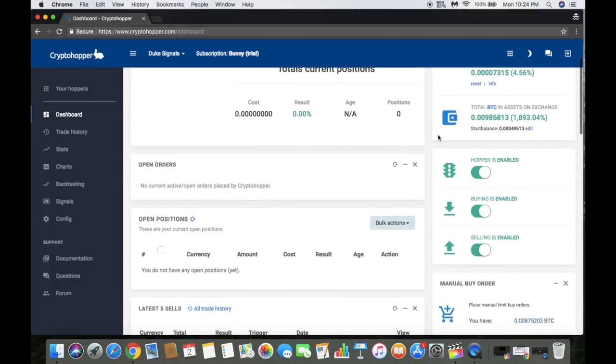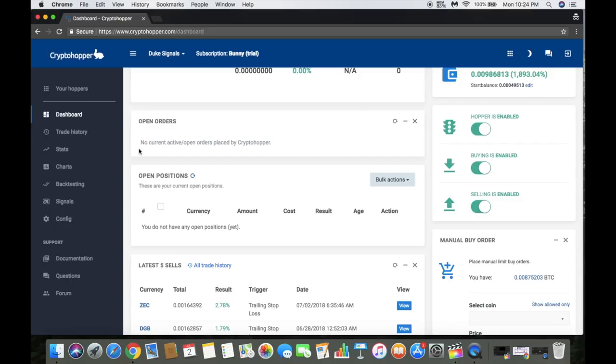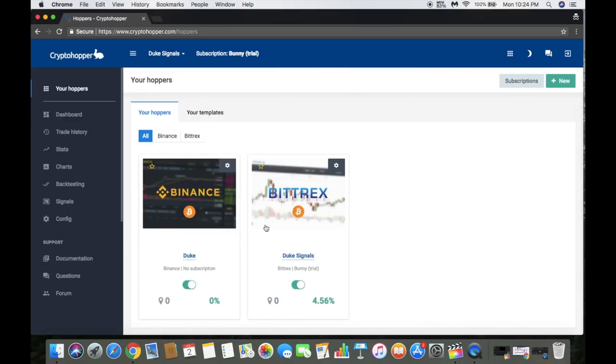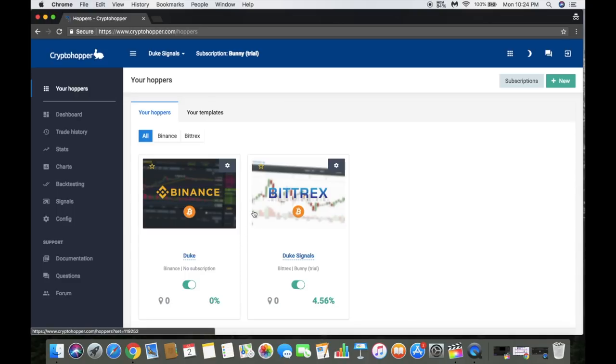Right now mine is hooked up to Bittrex. That's the thing with the Bunny - you're allowed I believe two hoppers for two different exchanges. Every hopper needs a subscription if that makes sense. When you come to your hoppers here, as you can see this one has the subscription and this one doesn't because obviously I'm on the trial. If I bought the Bunny I would be allowed two hoppers. As far as the Kangaroo package goes, I'm not entirely sure how many hoppers you can have. I'm not sure if it's two or if it's more. I hope it's more.